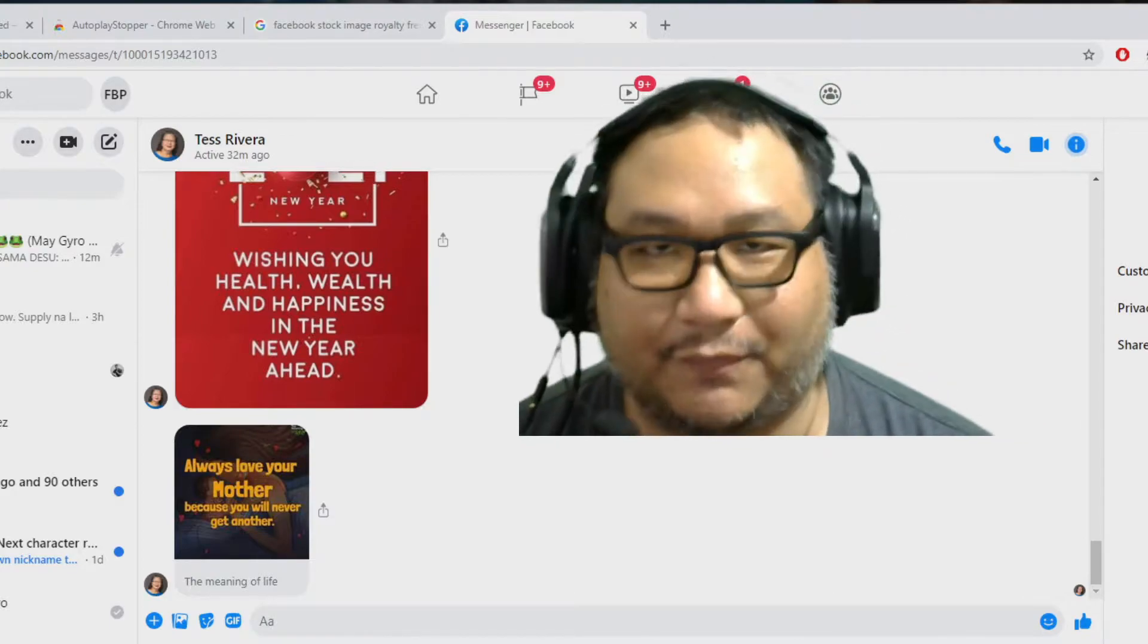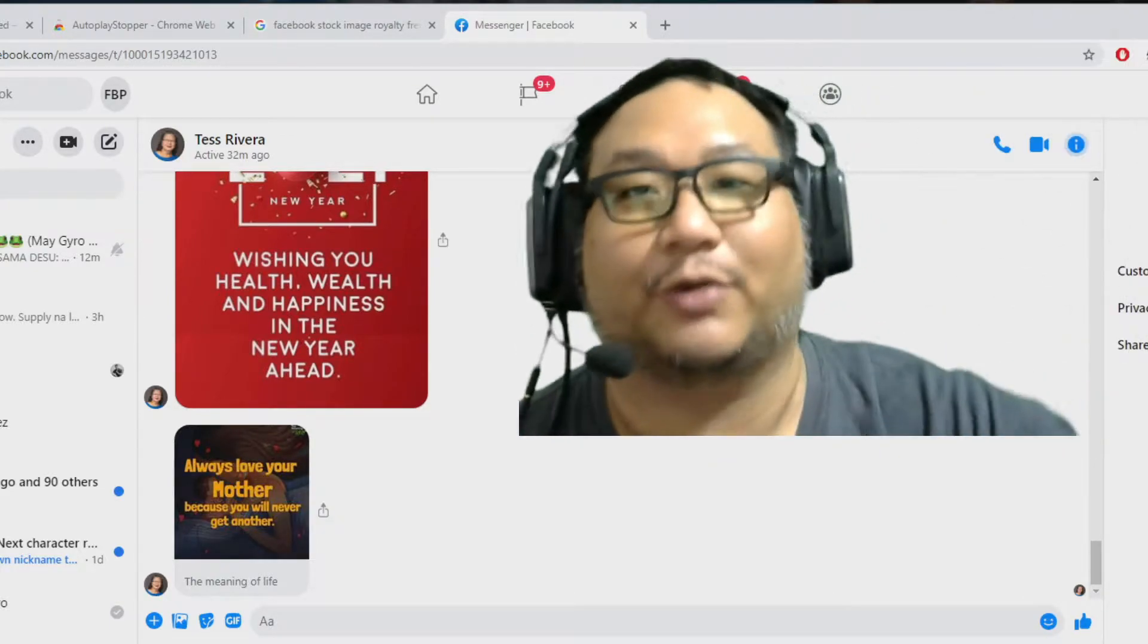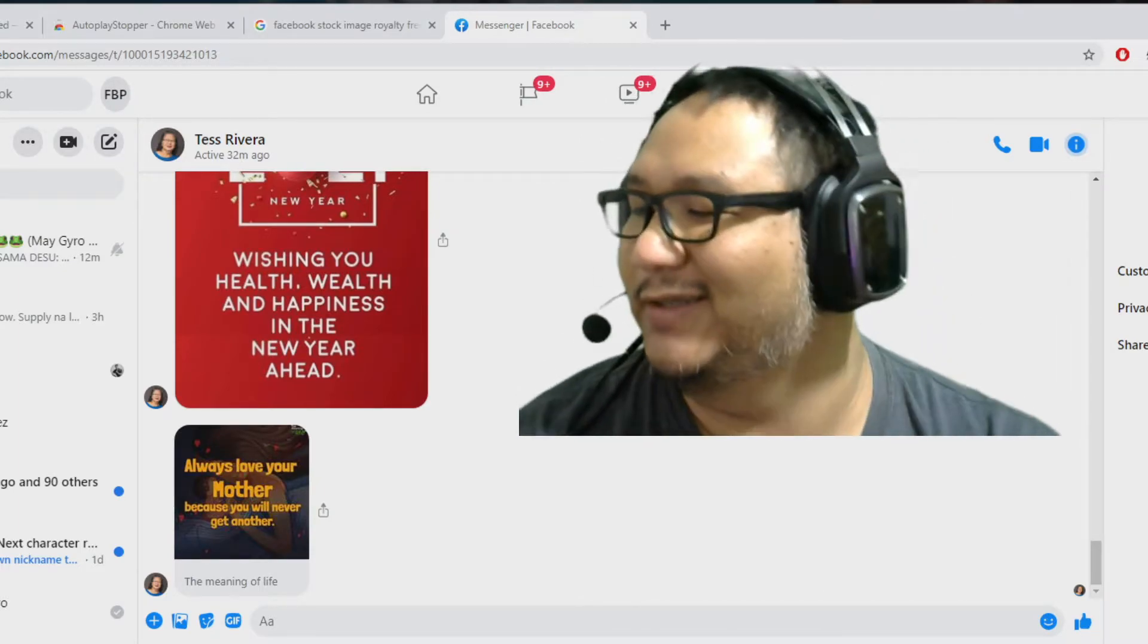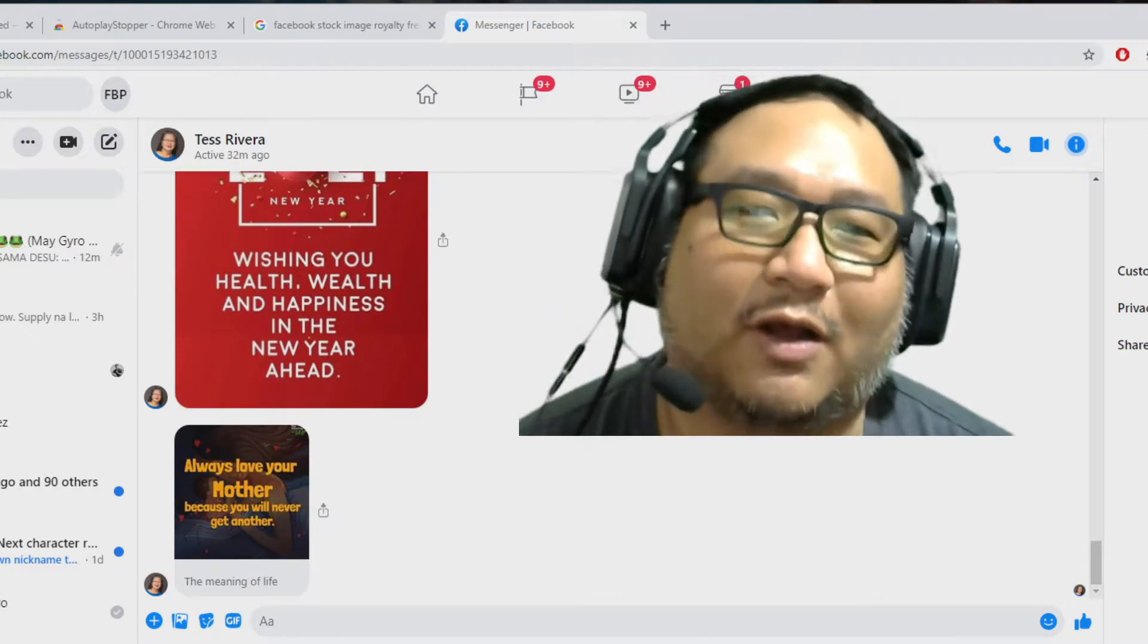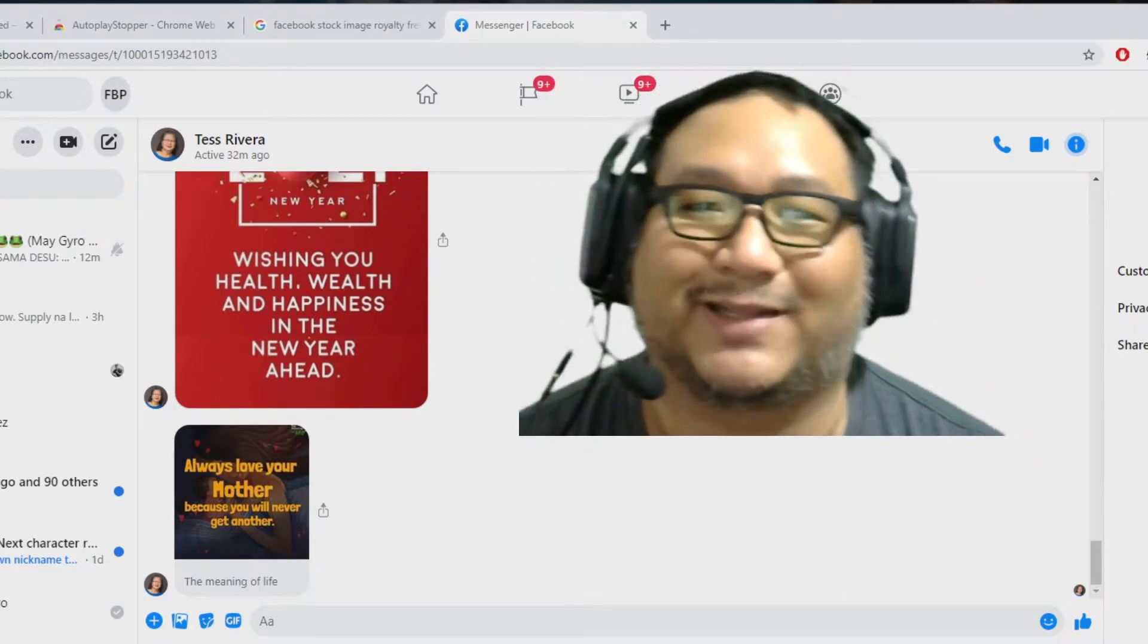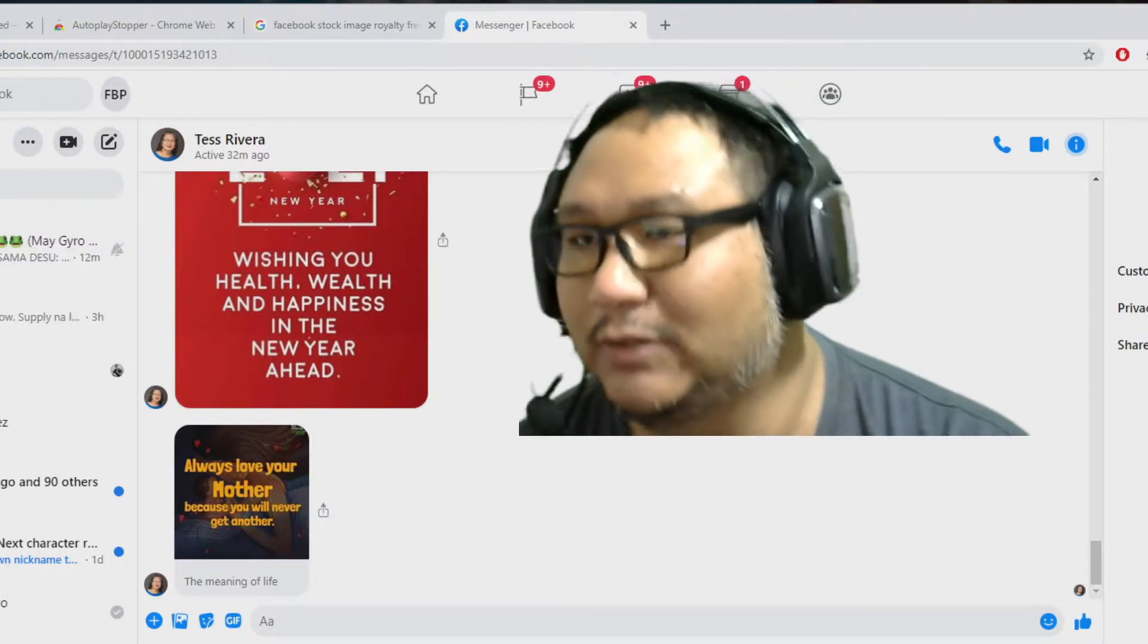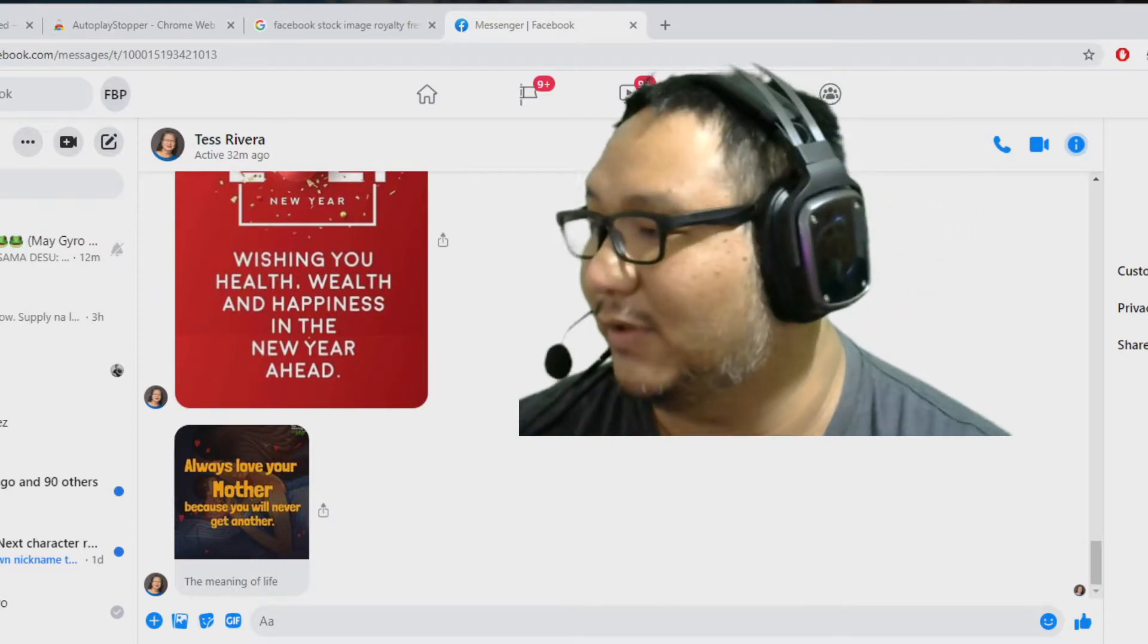So if you're not aware, Facebook, in their great wisdom, has forced autoplaying videos on Facebook Messenger if you're using a web browser on a desktop or a laptop. You can disable it on a phone using the app, but you cannot disable it on a browser.